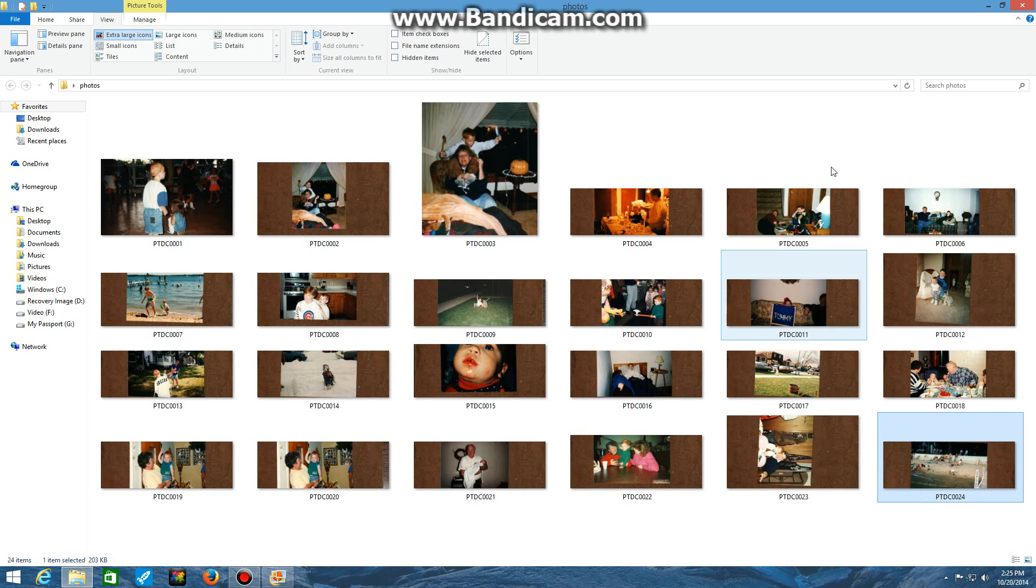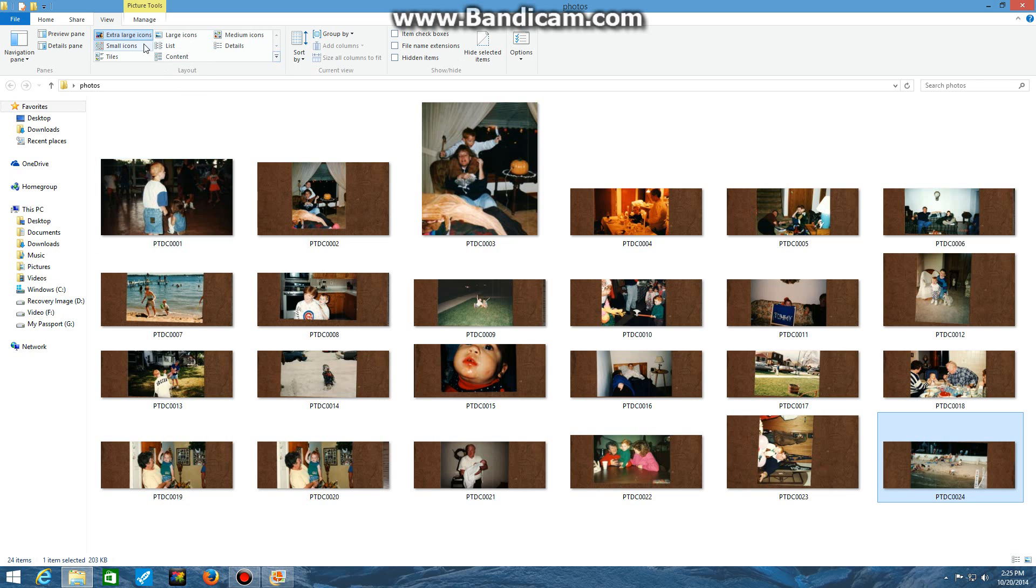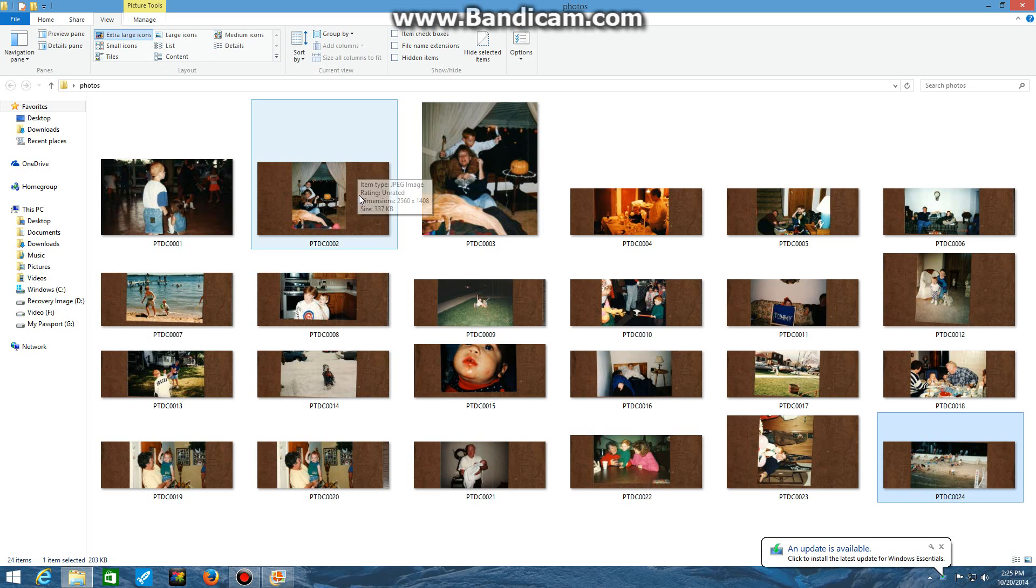The first thing you want to do when cropping and editing photographs is simple: open your folder with all your photos. In my case, I have a folder on the desktop named Photos. It has 24 pictures in it. I have it set to the extra large icons option so you can all see what I'm talking about here.